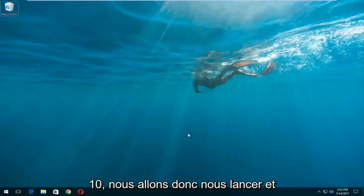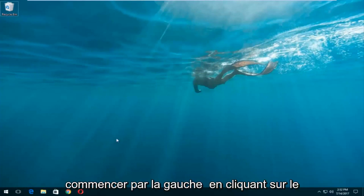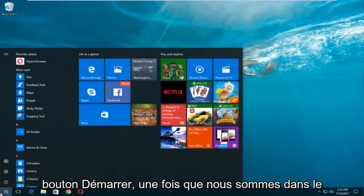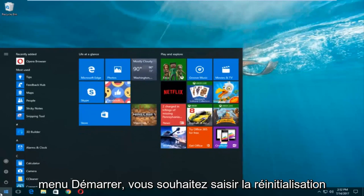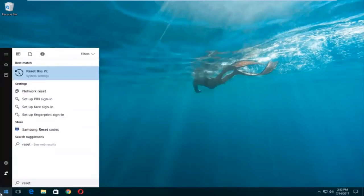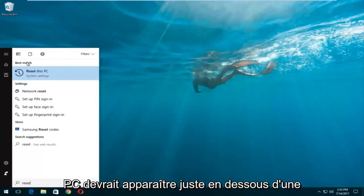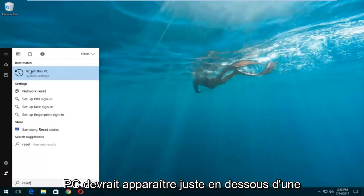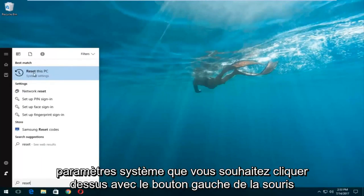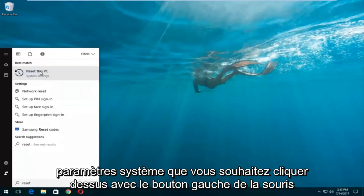We're going to jump into it and start by left clicking on the Start button. Once we're in the Start menu, you want to type in 'reset'. Something that says 'Reset this PC' should come up right underneath Best Match, and right below Reset this PC there should be something that says System Settings.